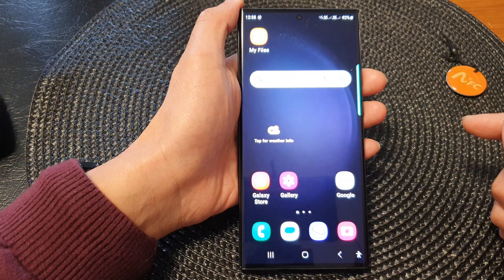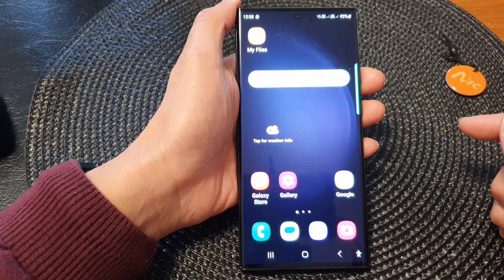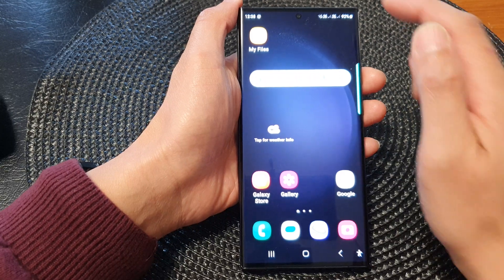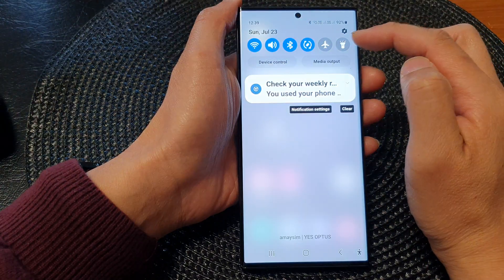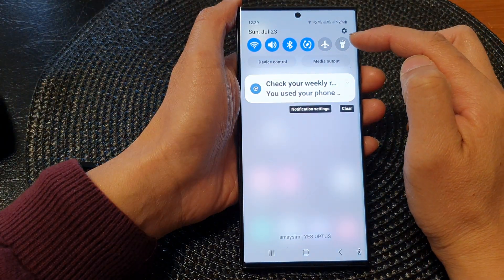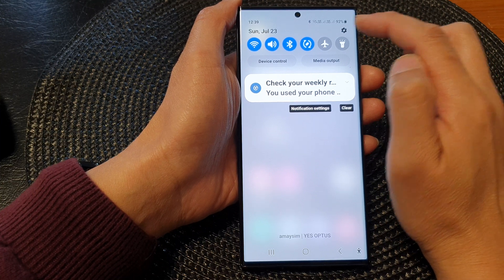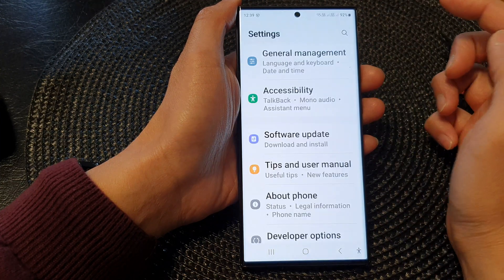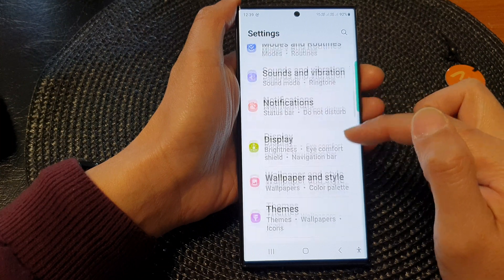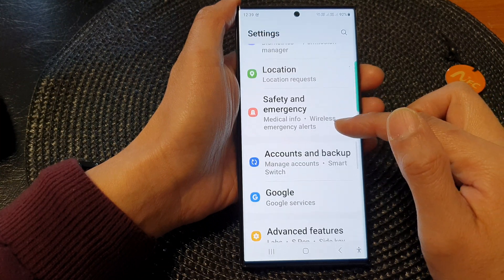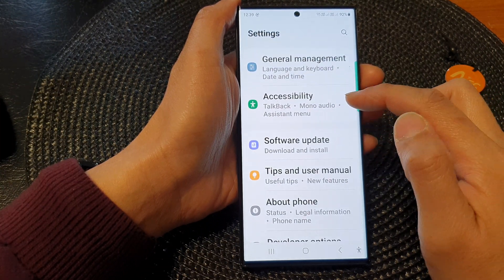First, tap on the home button to return back to the home screen. On the home screen, swipe down at the top to open up the quick settings panel. In here, tap on the settings icon. Next, in the settings page, scroll down and then tap on accessibility.